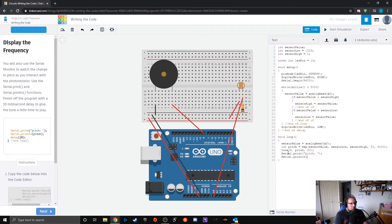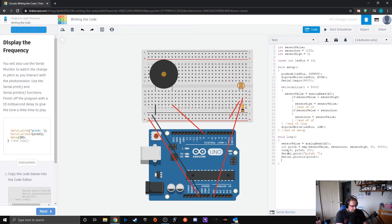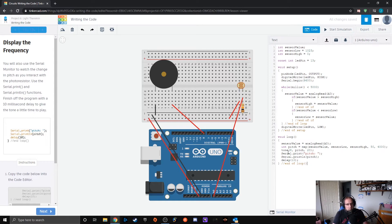These two lines — Serial.print and Serial.println (that's L-N, not I-N, a common confusion) — are just printing out a line inside our serial monitor. Then this is our end of loop. It just prints out what that pitch value equates to.